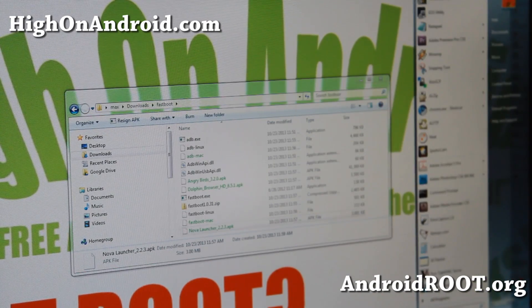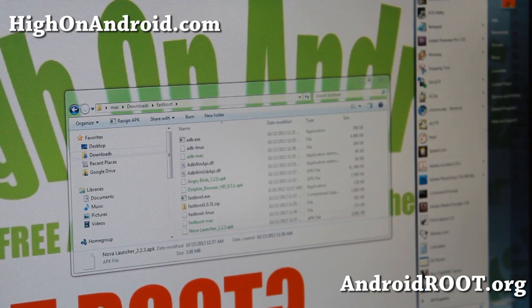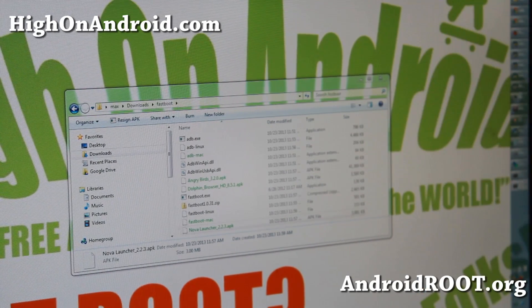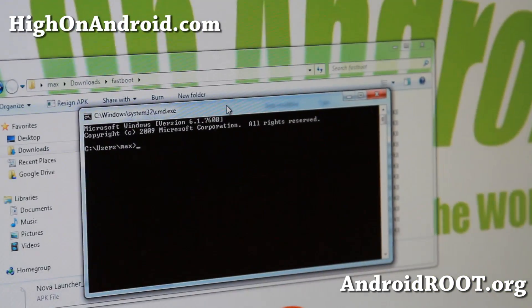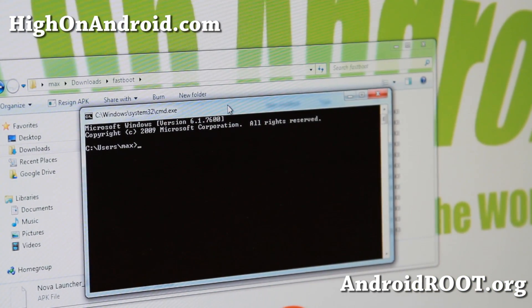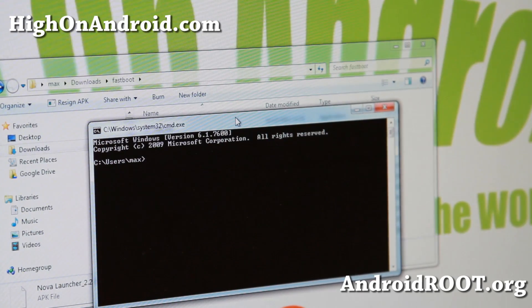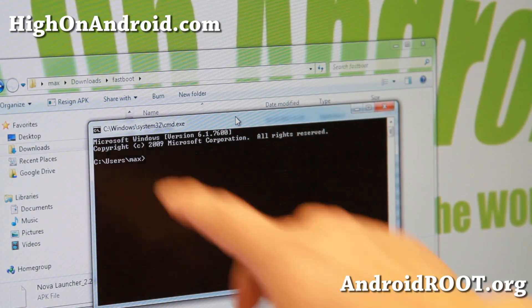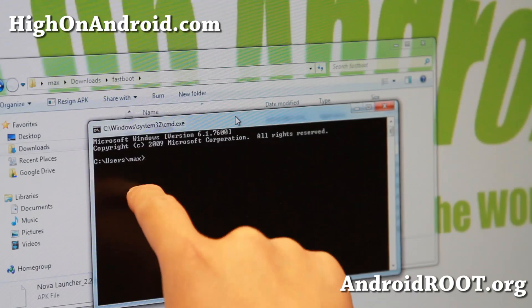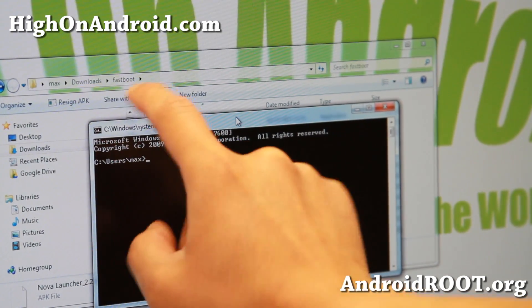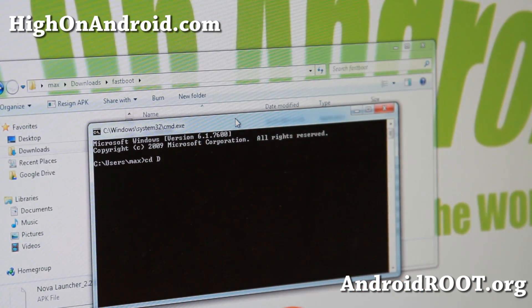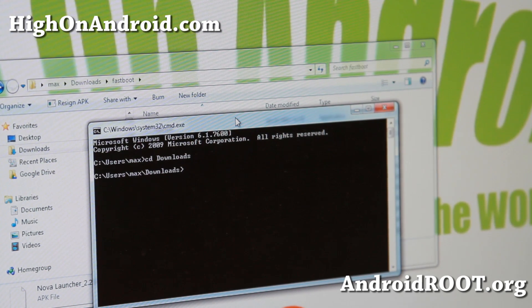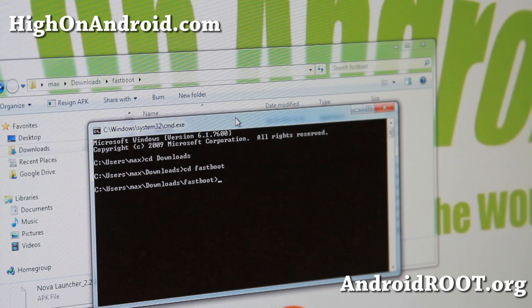Go ahead and open up a command prompt. Go to Search programs and files, type CMD. I'm using Windows 7 64-bit here. Once you've got command line open, we're going to go to downloads fastboot. We're in the users max directory, so we'll type cd downloads, enter, and then type cd fastboot, enter.